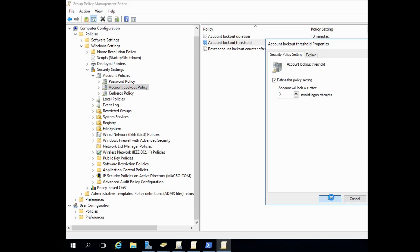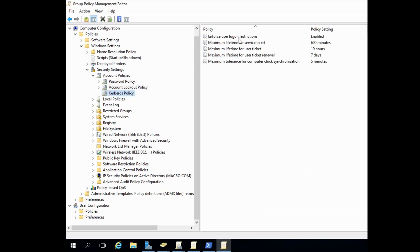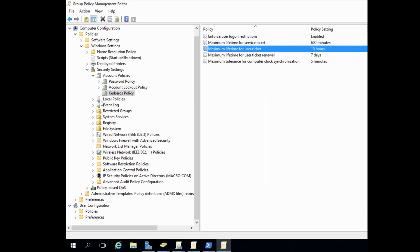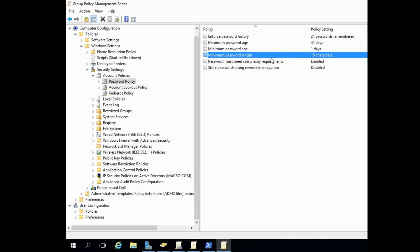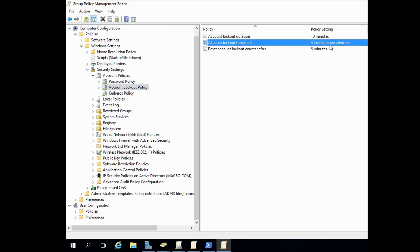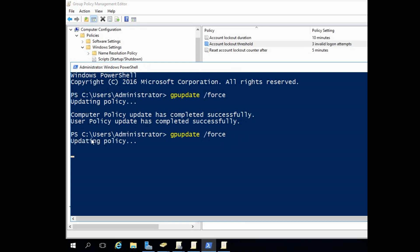Apply OK. Set 'Reset Lockout Counter After' to 2 minutes. Now we run 'gpupdate /force' to apply the group policy. The group policy update is complete.